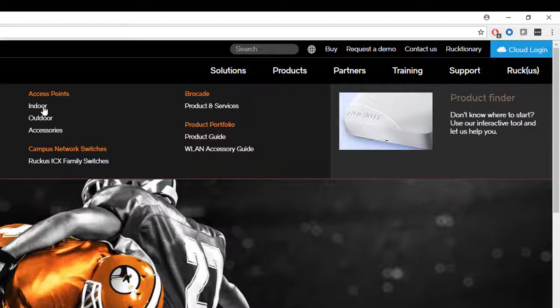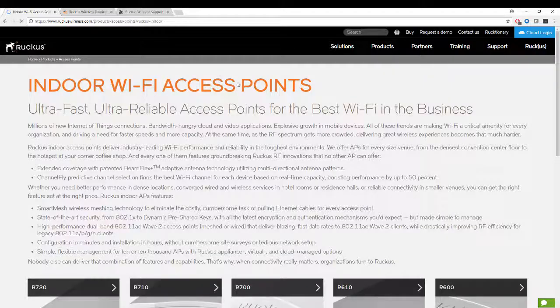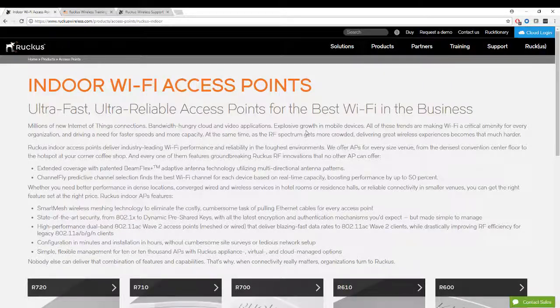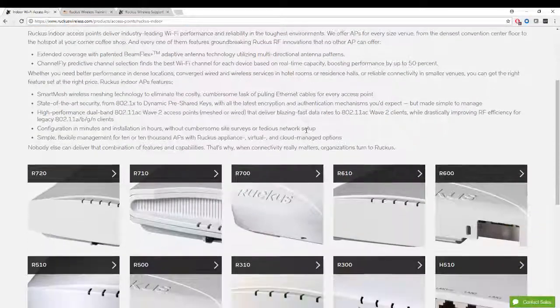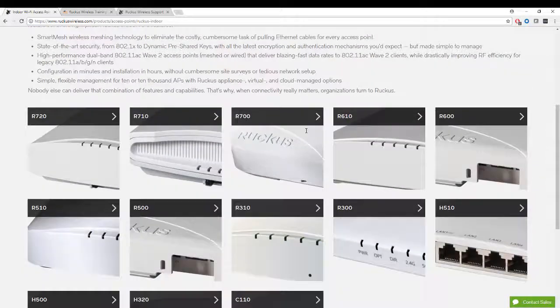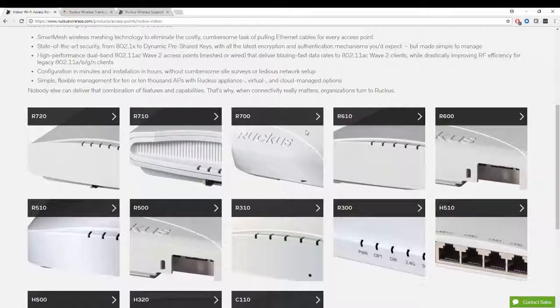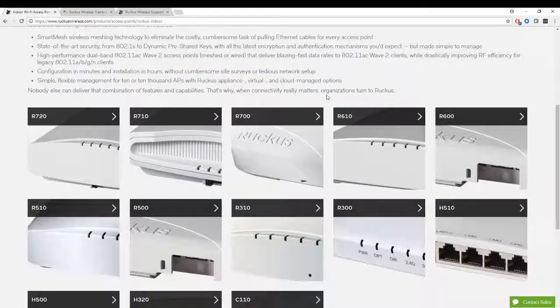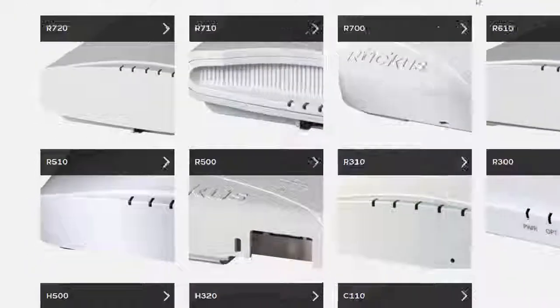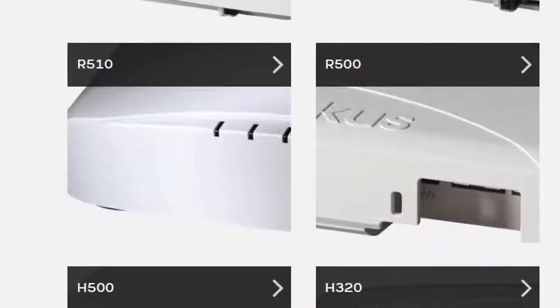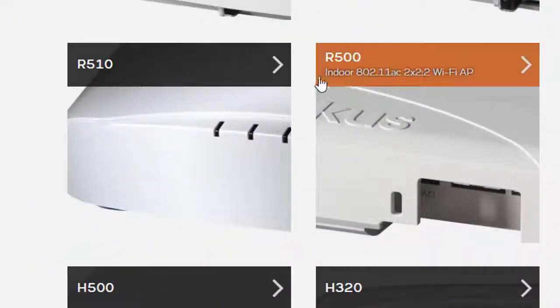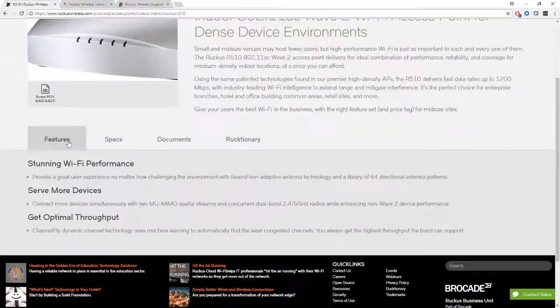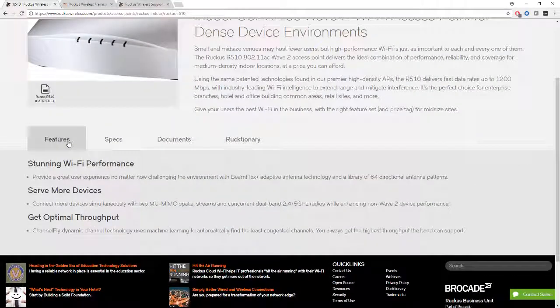We'll click on Indoor, and we see below a list of all the access points at the time that this video was made. These are the most current access points. We're using the R510 for our demonstrations, so let's click on R510 and have a look. Here we can see Features.